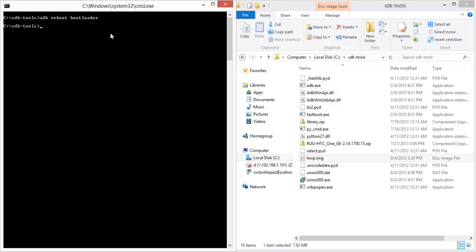If you rebooted manually, you'll have to boot into fastboot by highlighting it using the volume keys and then pressing power. If you use the command prompt, it'll do it automatically.